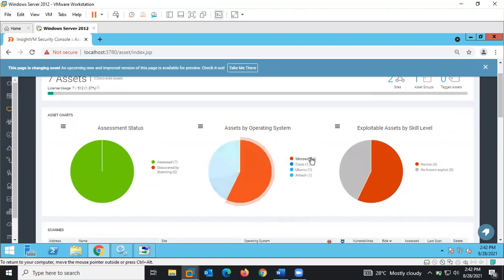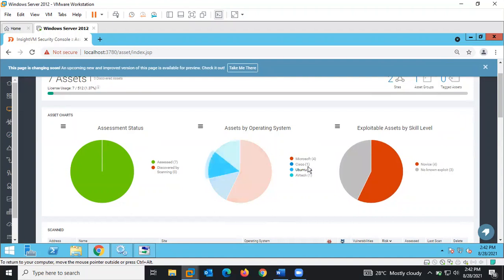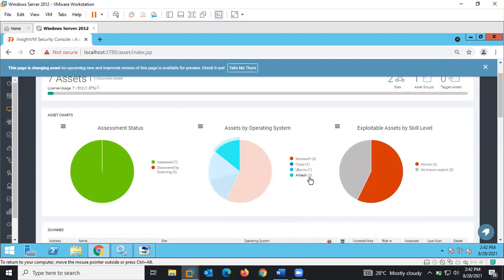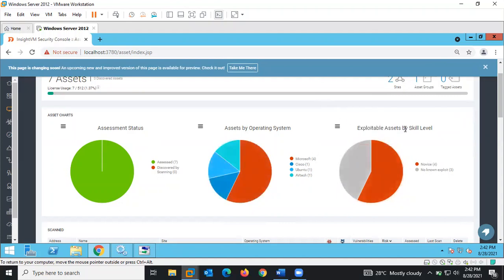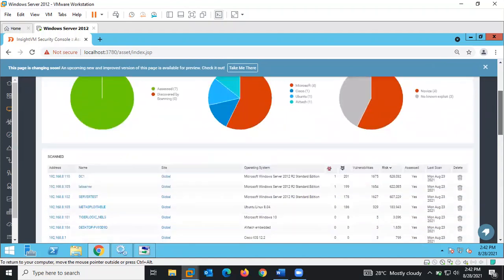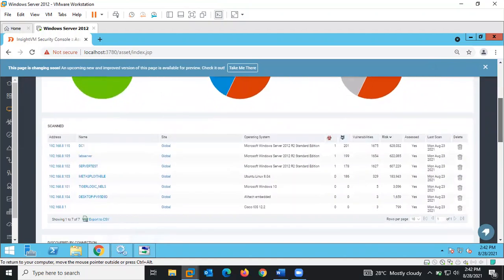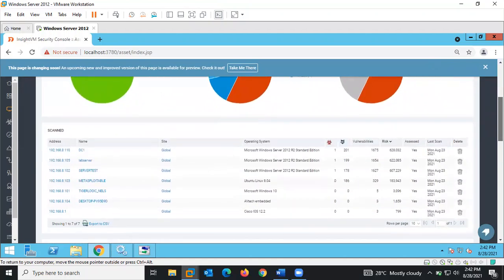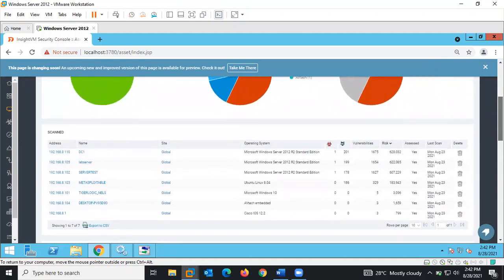You can see Microsoft, Cisco OS, and Ubuntu. There's also an exploitable asset by skill level. This is part of what we can get on the Assets page.